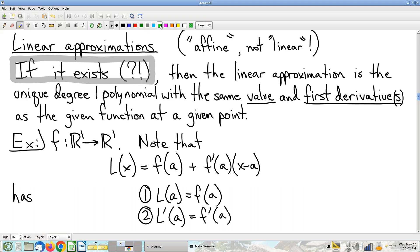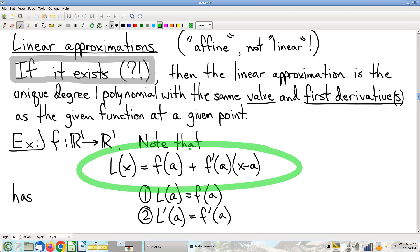You'll remember the linear approximation formula L(x) = f(a) + f'(a)(x − a) from Calc 1. I'm going to momentarily assume that the linear approximation exists — that's a huge assumption we'll come back to. But on that assumption, what is a linear approximation?